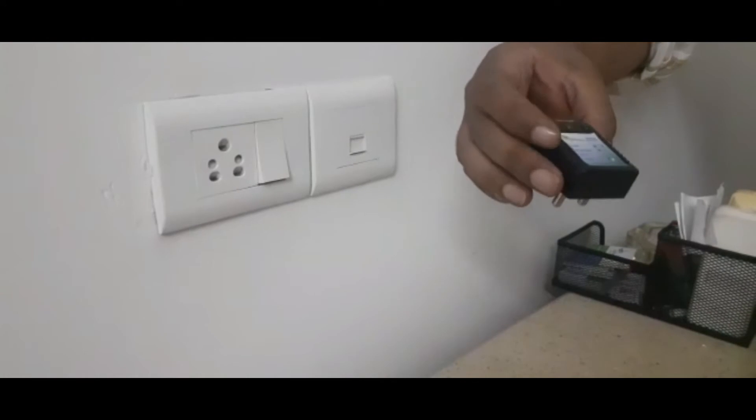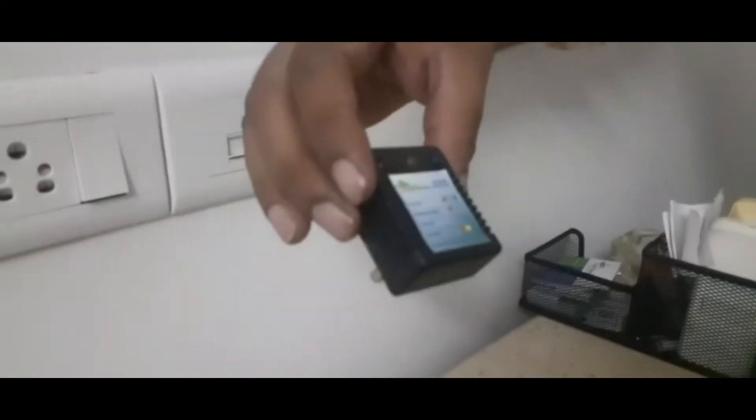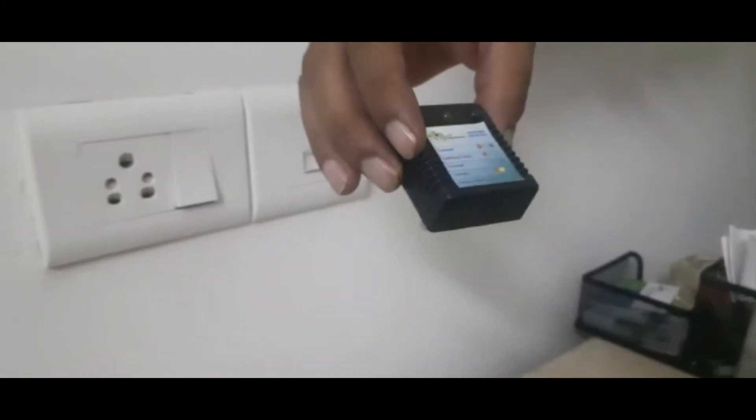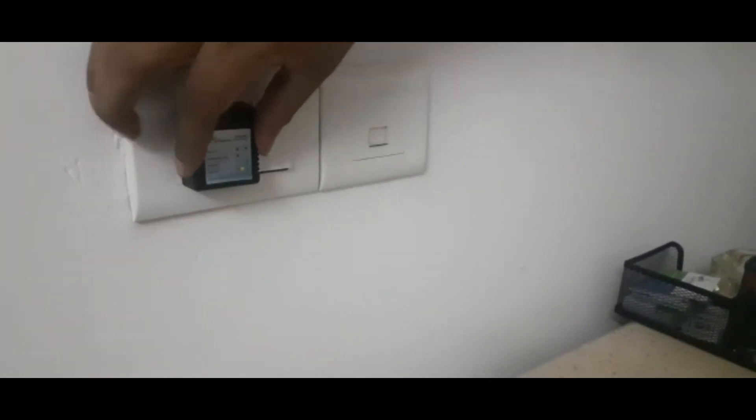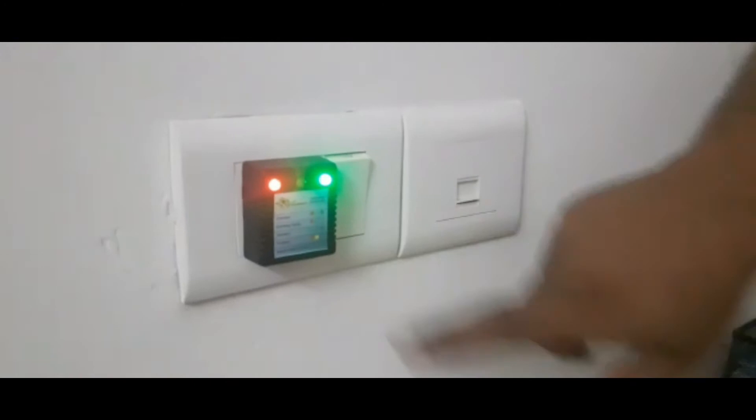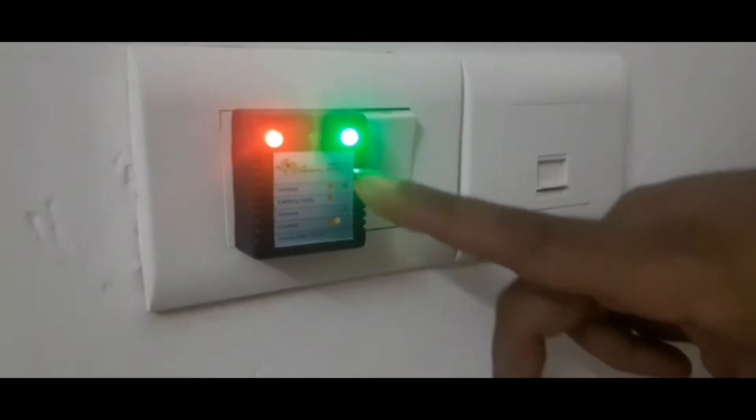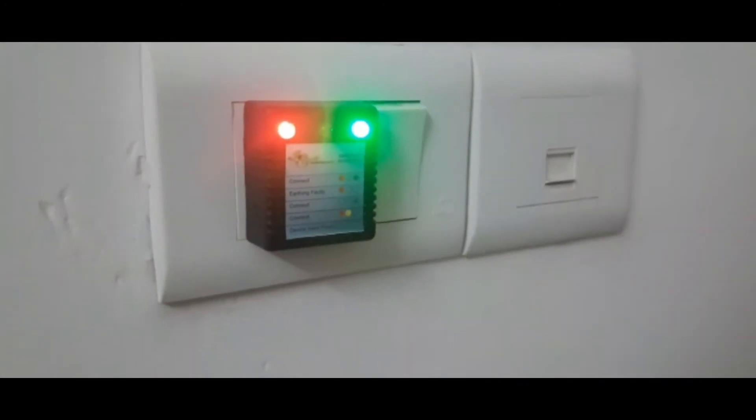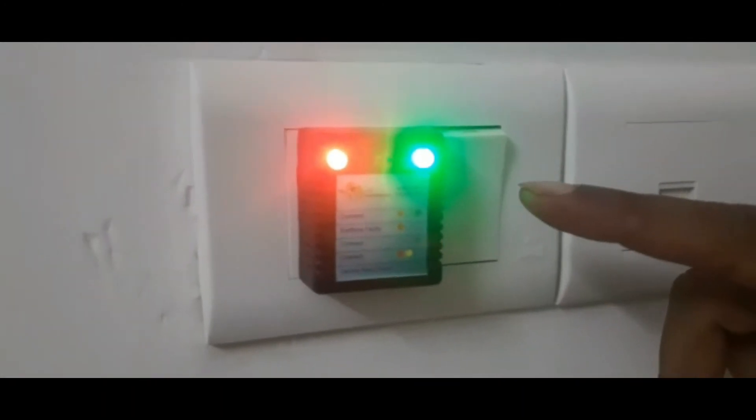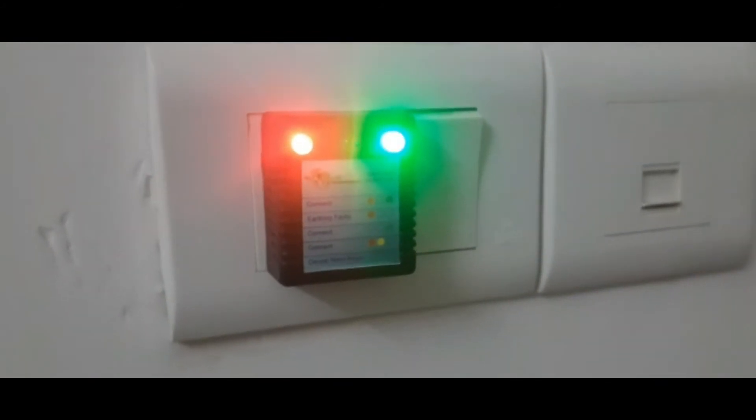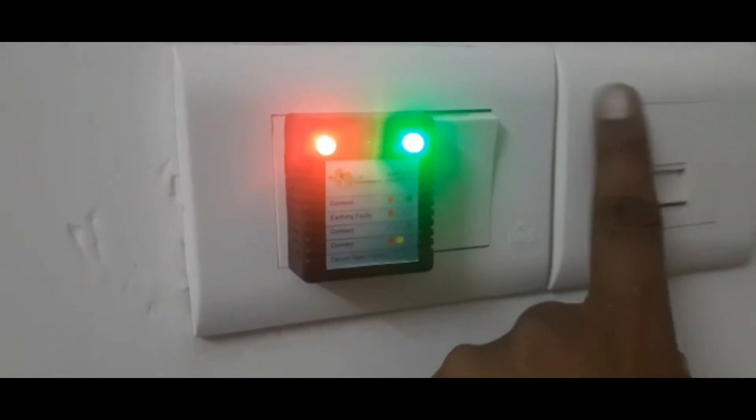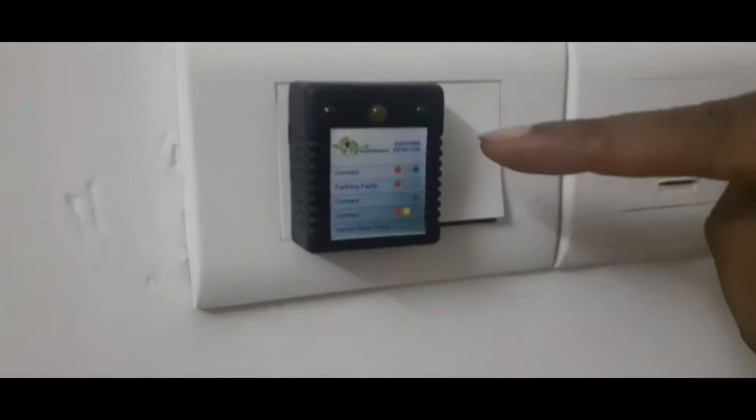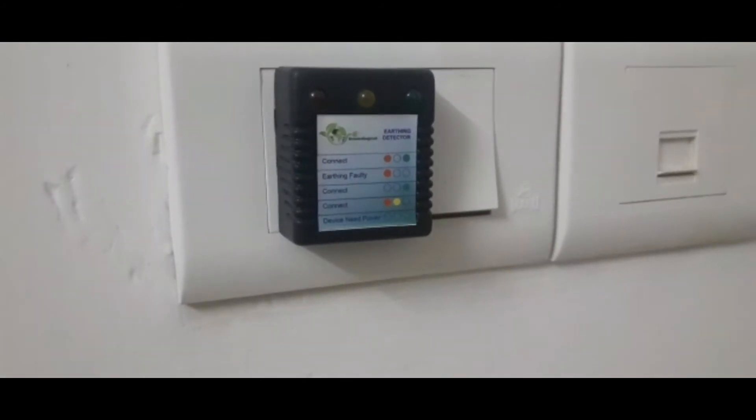To test the earthing, if you have a proper earthing or not, you have to insert this earthing tester into your electrical socket and switch the button off. If there are two lights displaying which is red and green, that means you have a proper earthing. The other instruction is also written on the meter itself.